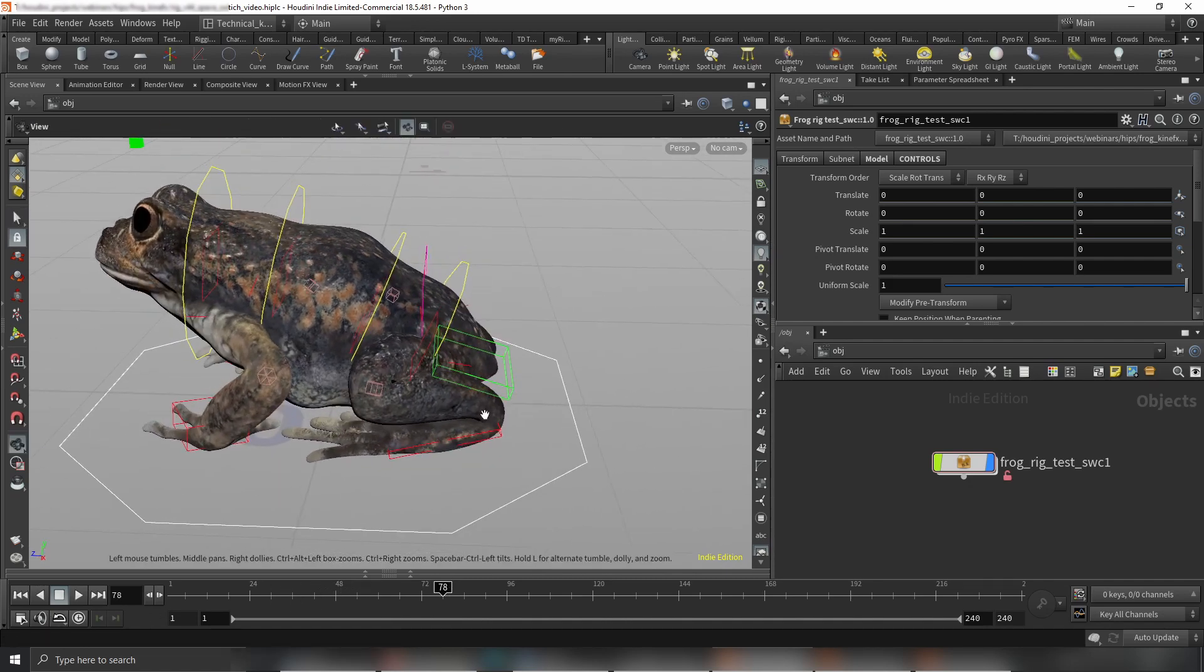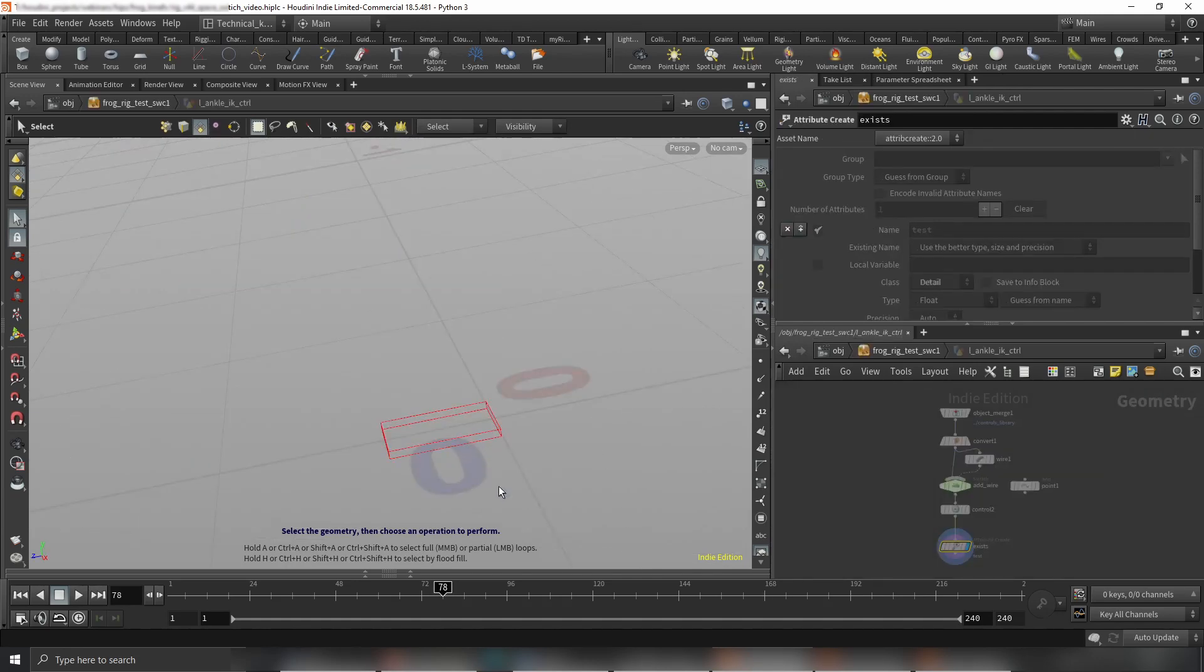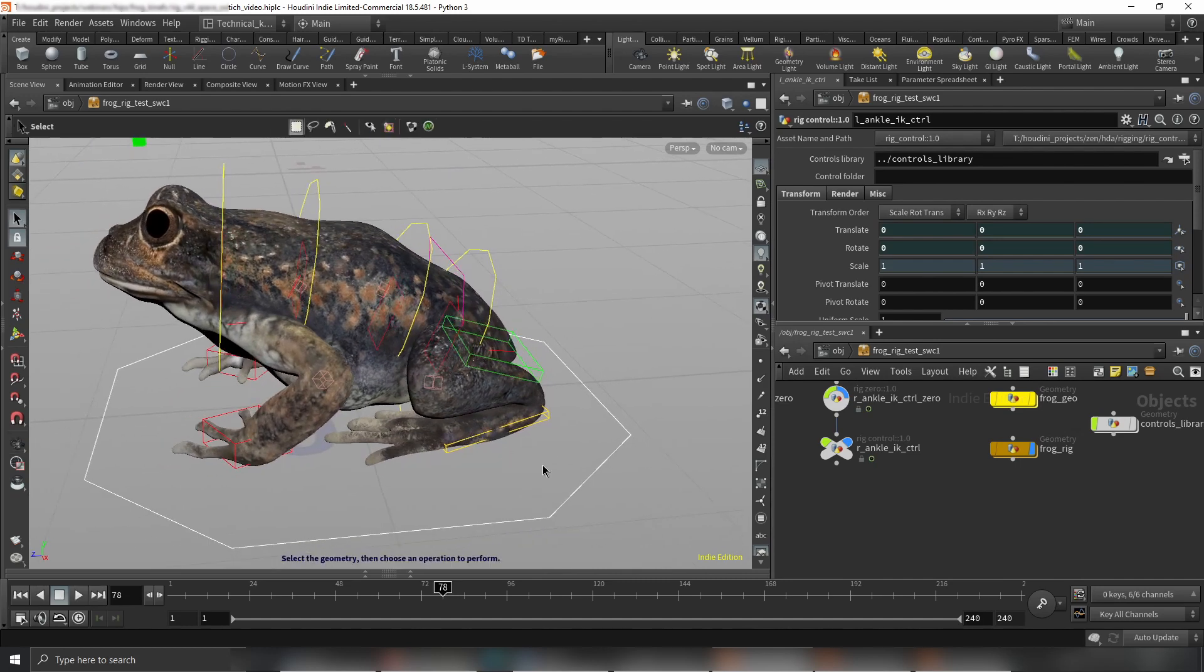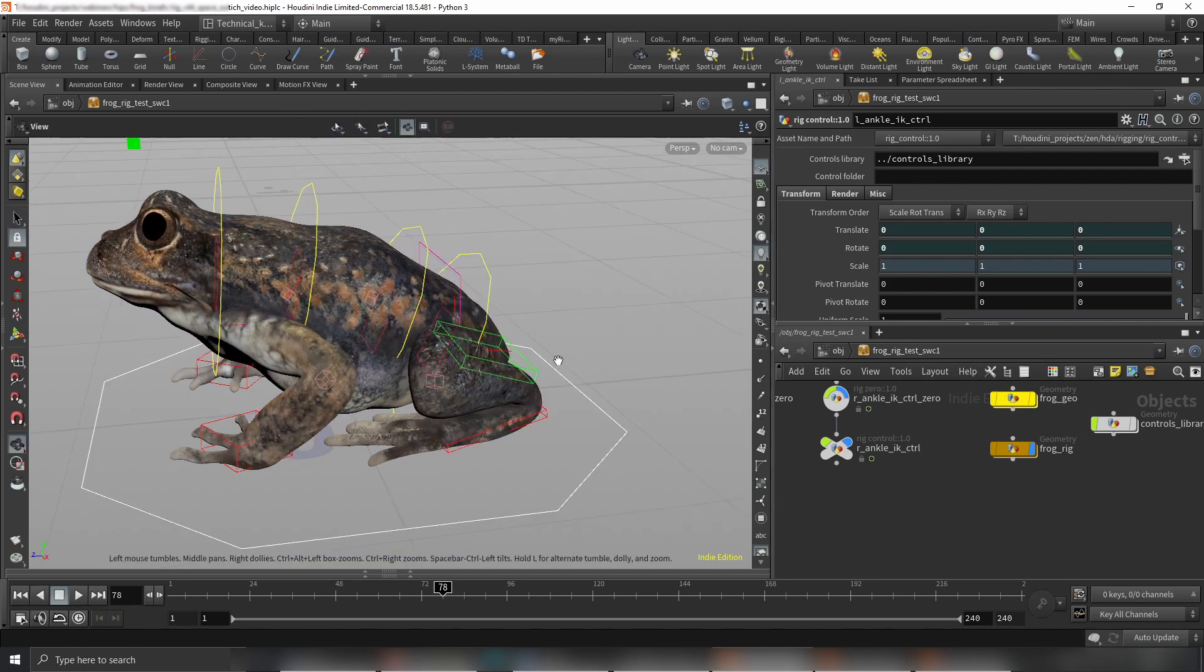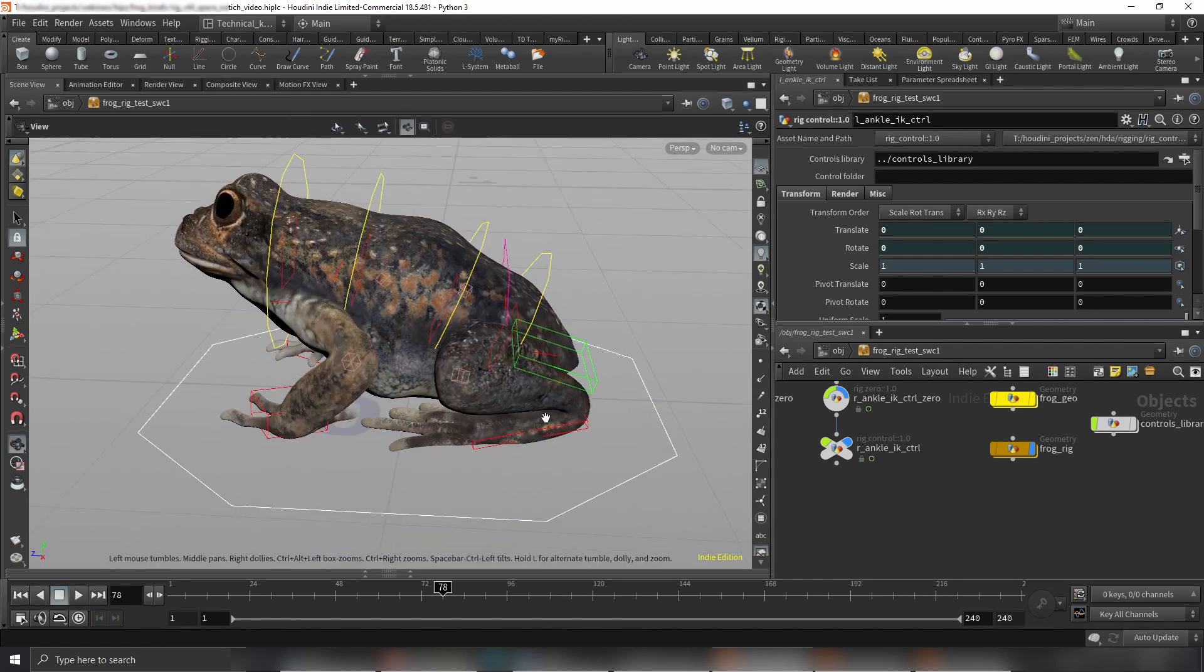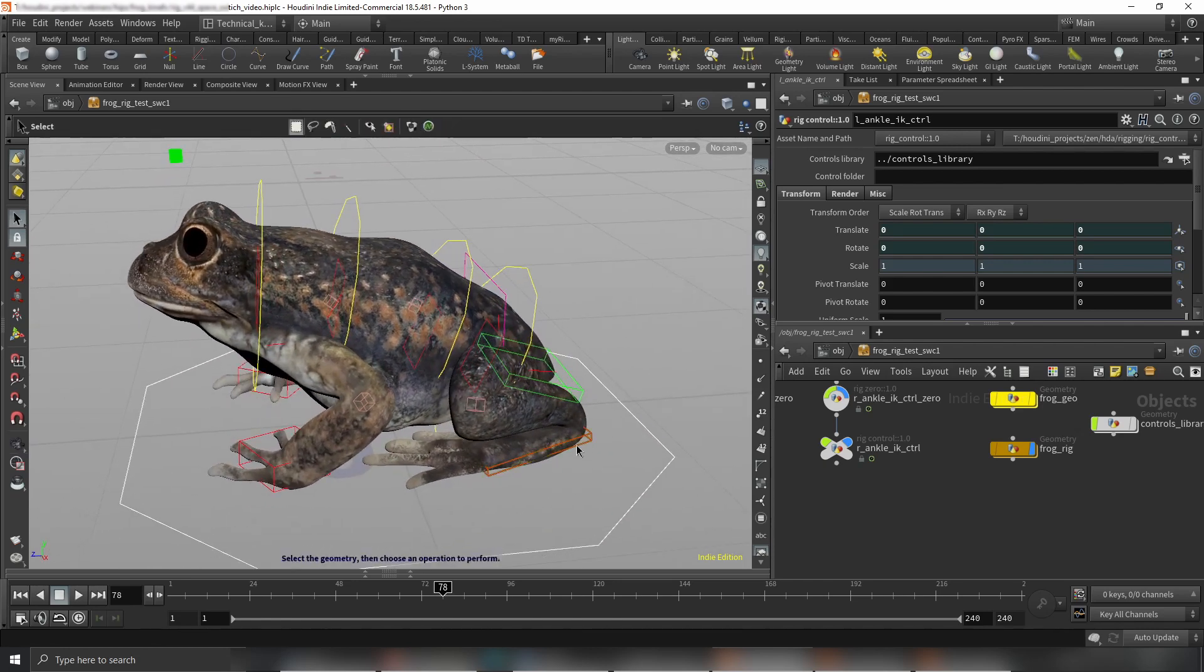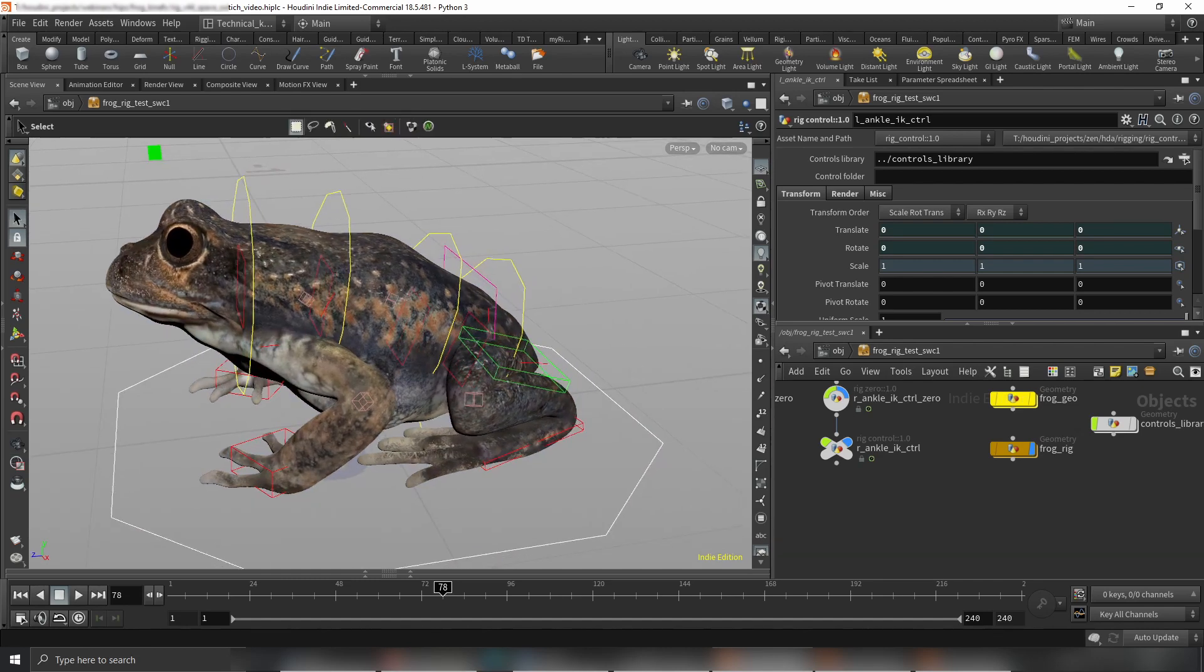What I want to do is an example of space switching for this foot IK control. I want to have a space switch between the main control, hip control, and let's say root. This whole workflow is non-destructive and super elastic. It's easy to add new spaces, remove spaces, etc. So I will show you how the node works.